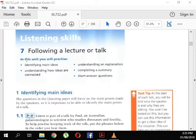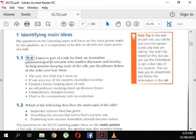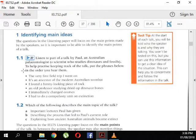We're in chapter seven now on listening skills, practicing identifying main ideas. In the listening paper, we focus on the main points made by the speaker. We're going to listen to a paleontologist — a scientist who studies dinosaurs and fossils. An archaeologist studies old and ruined historical buildings; a paleontologist studies dinosaurs and fossils.